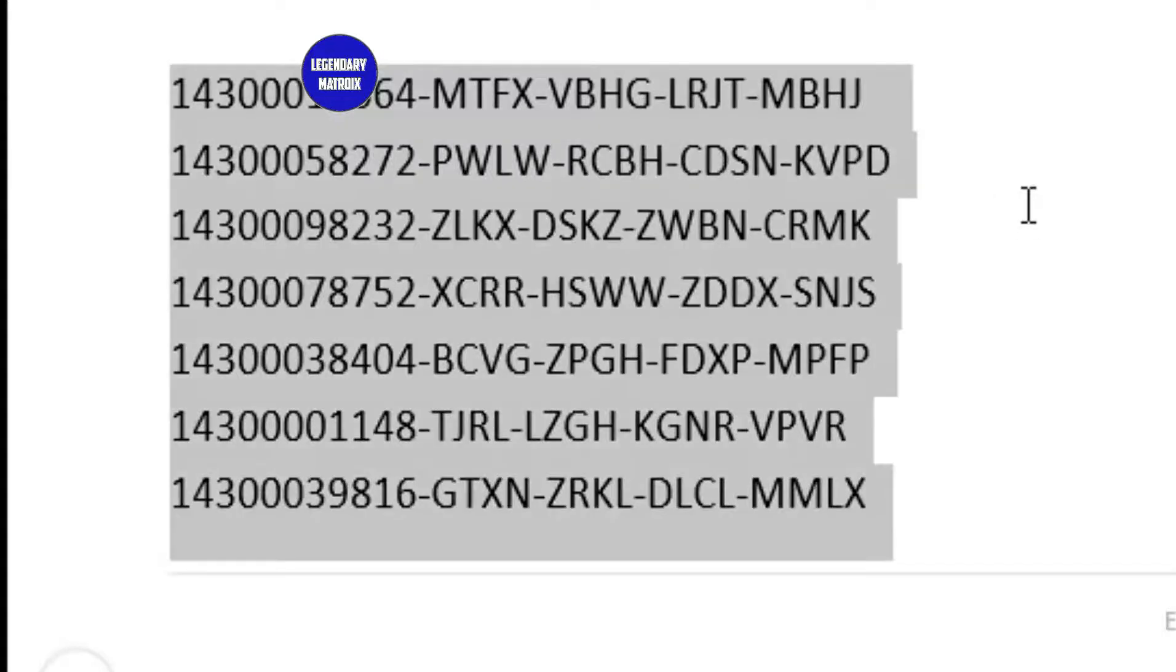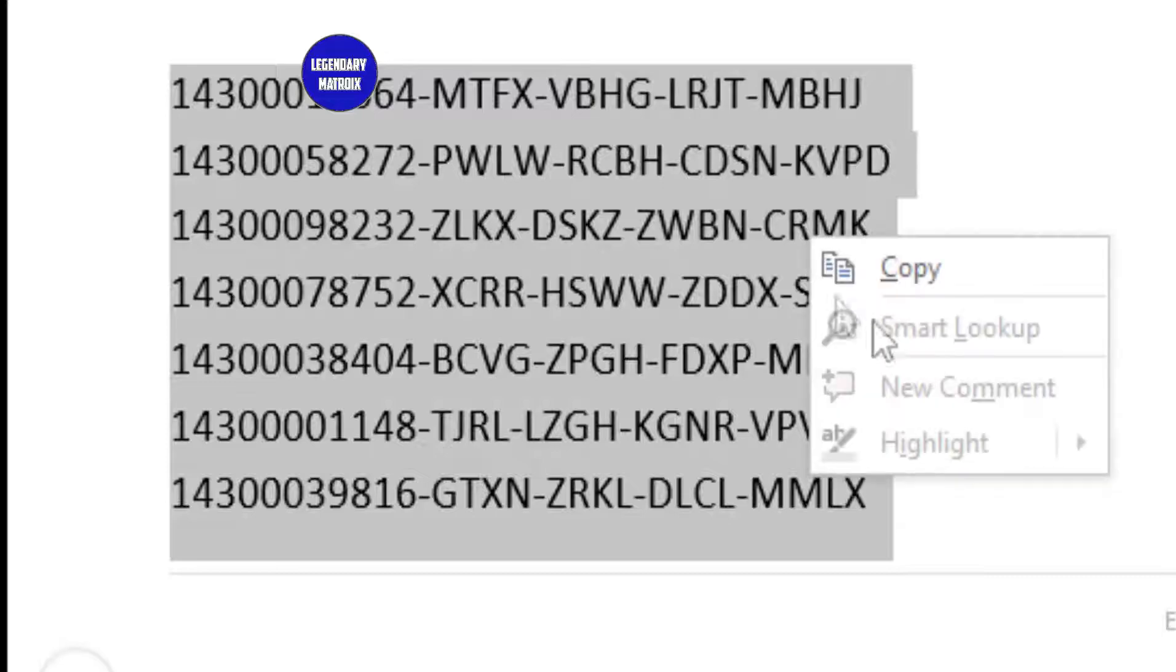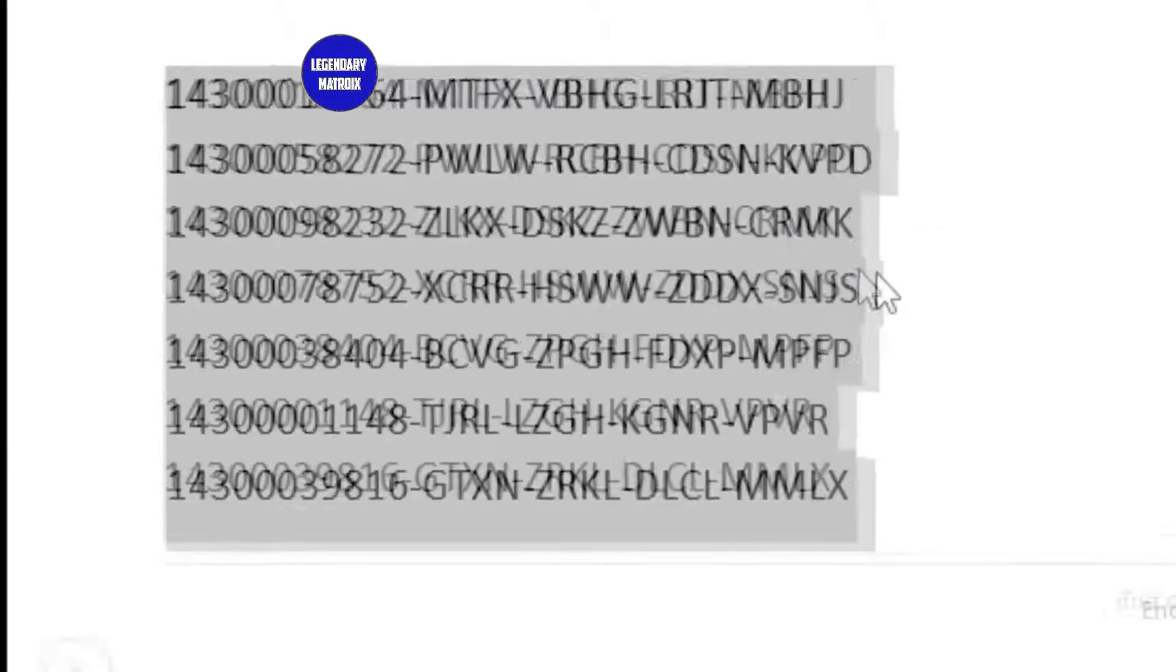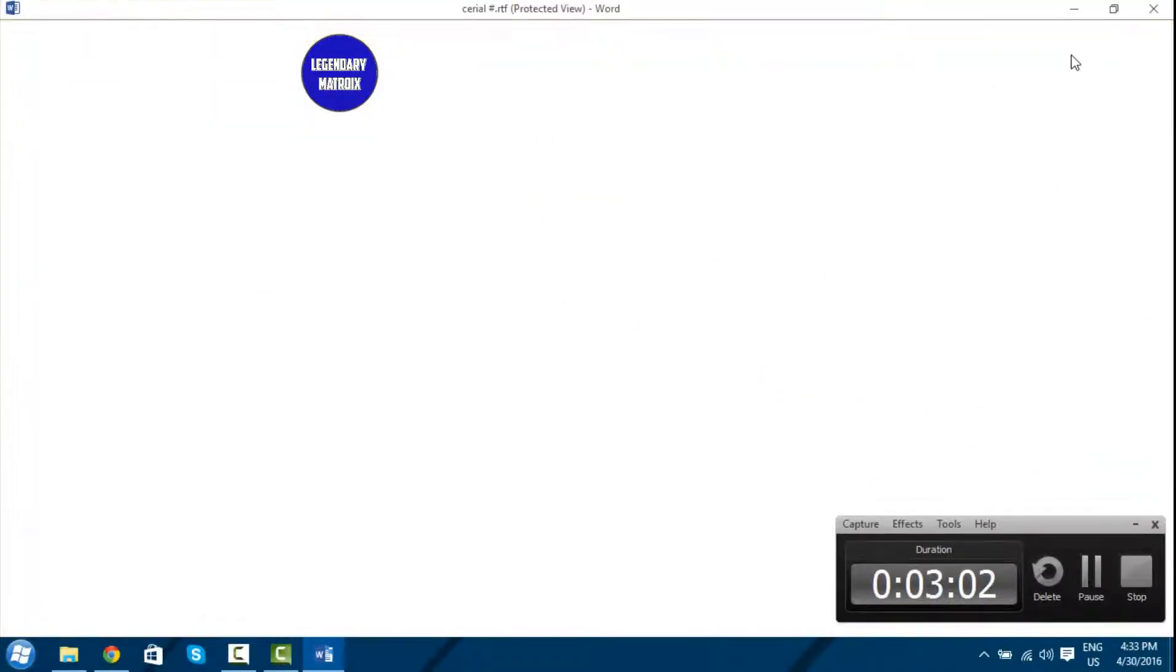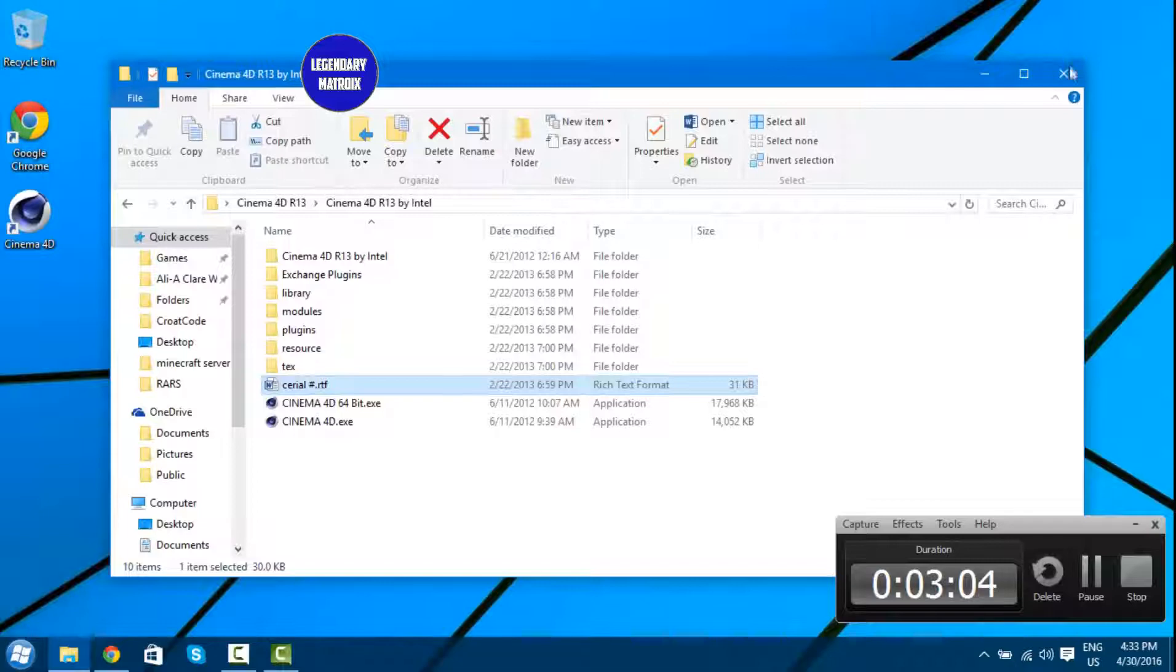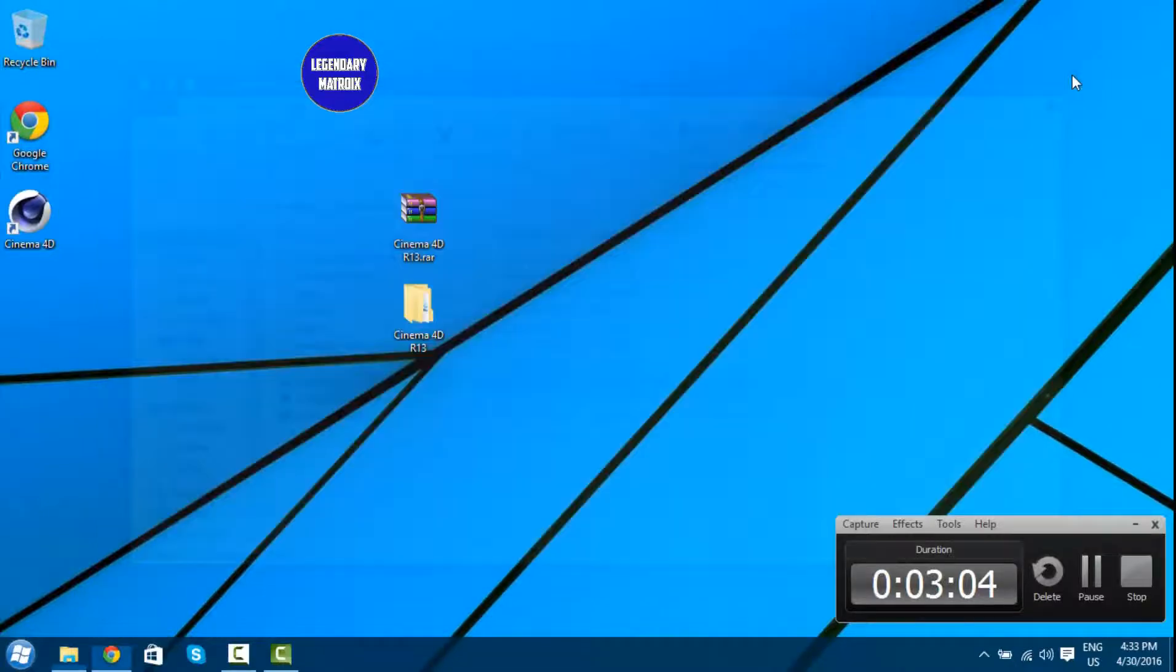Just select all of this. Control A and then Control C, or just right click and click copy. And just paste it over there. And that's it.